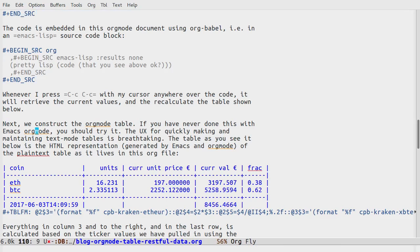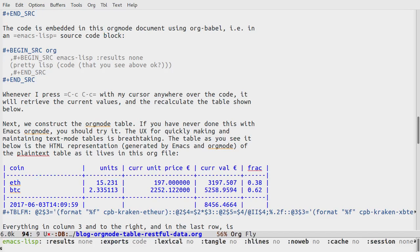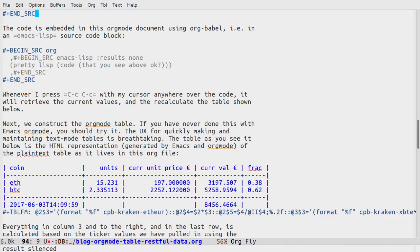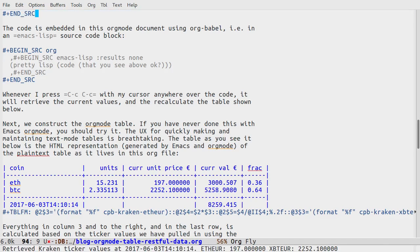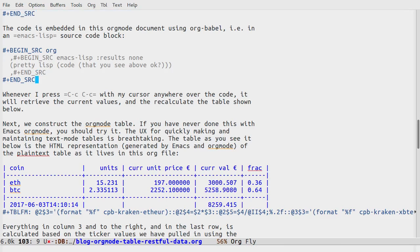Let's just change this again, so keep your eye on the ETH line in that table. I'm gonna press ctrl-C ctrl-C, and there you could see that the current value changed and it recalculated obviously the fractions of ETH and BTC in this portfolio, and also the total current value.